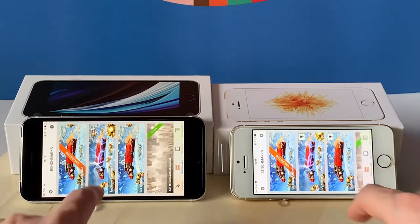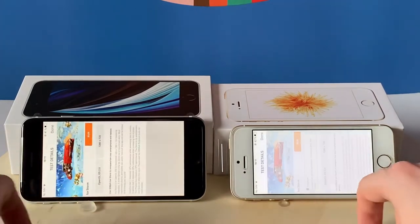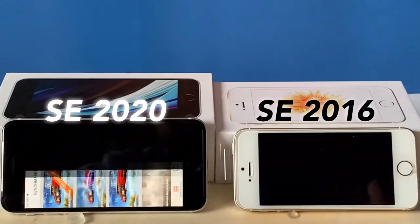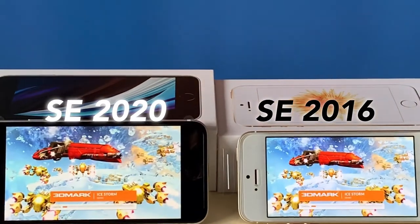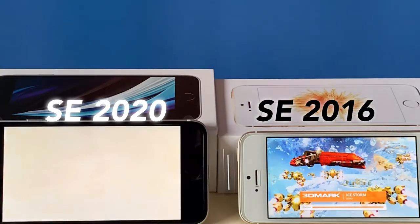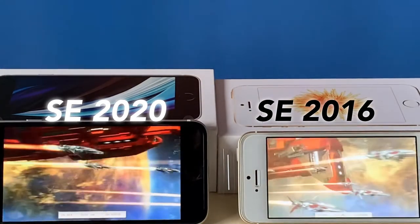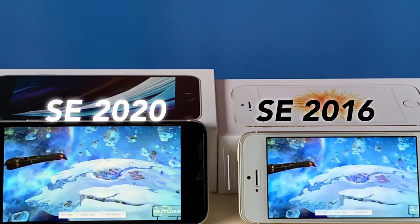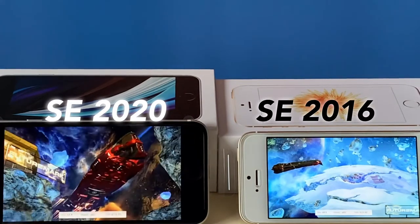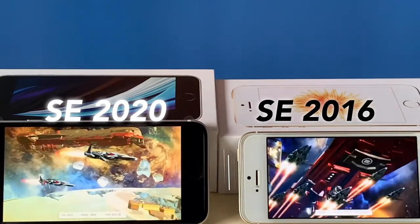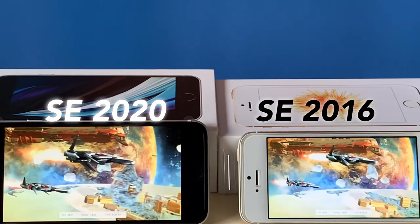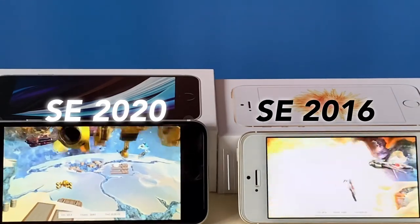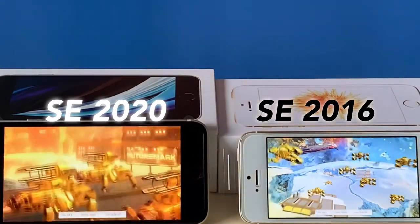So we're going to run the Ice Storm benchmark on each device. As you can see the XE2 is already faster. The FPS seems to be very close — not much difference between the two devices. Of course the XE2 is a bit faster, but let's see the final score.